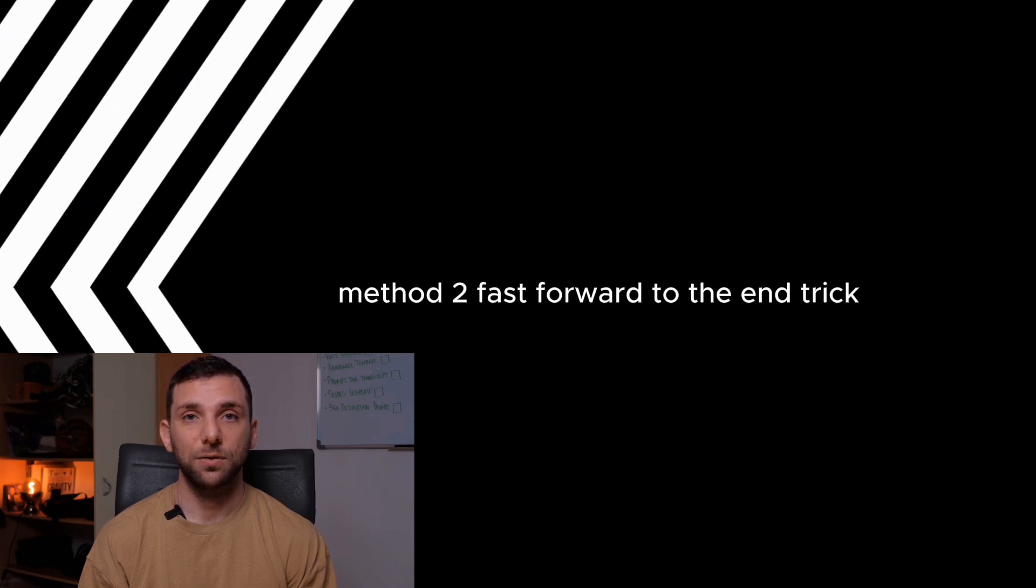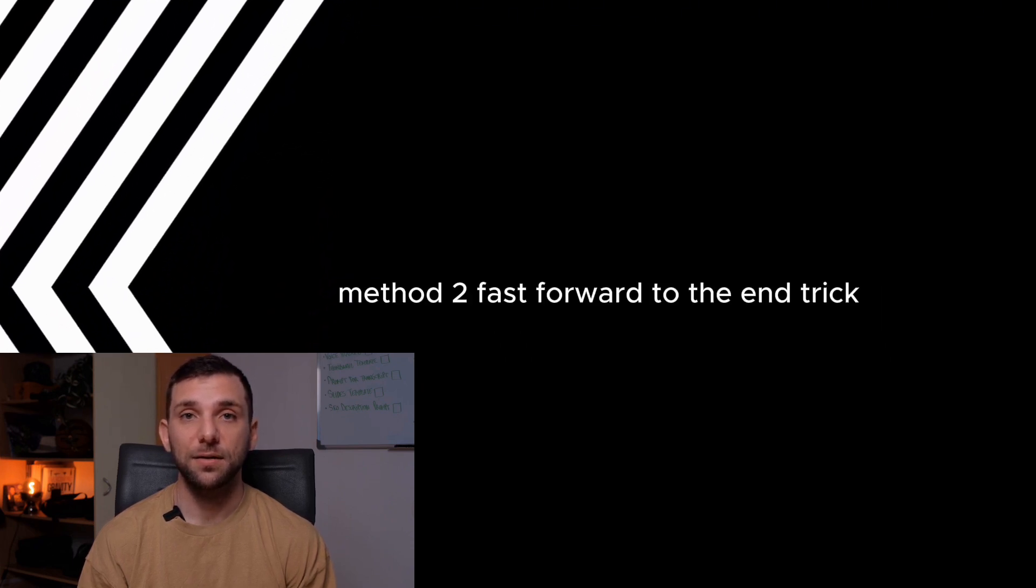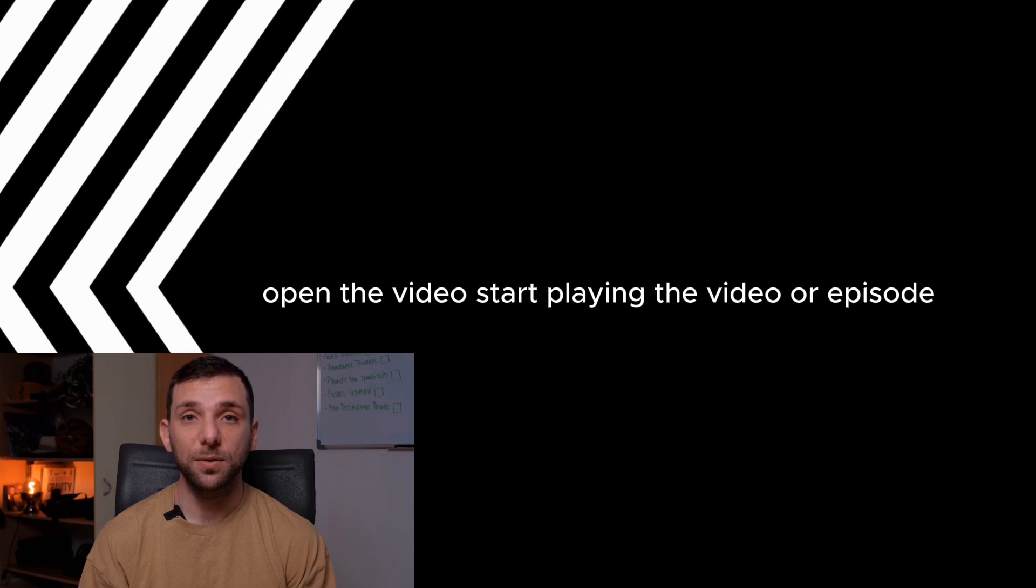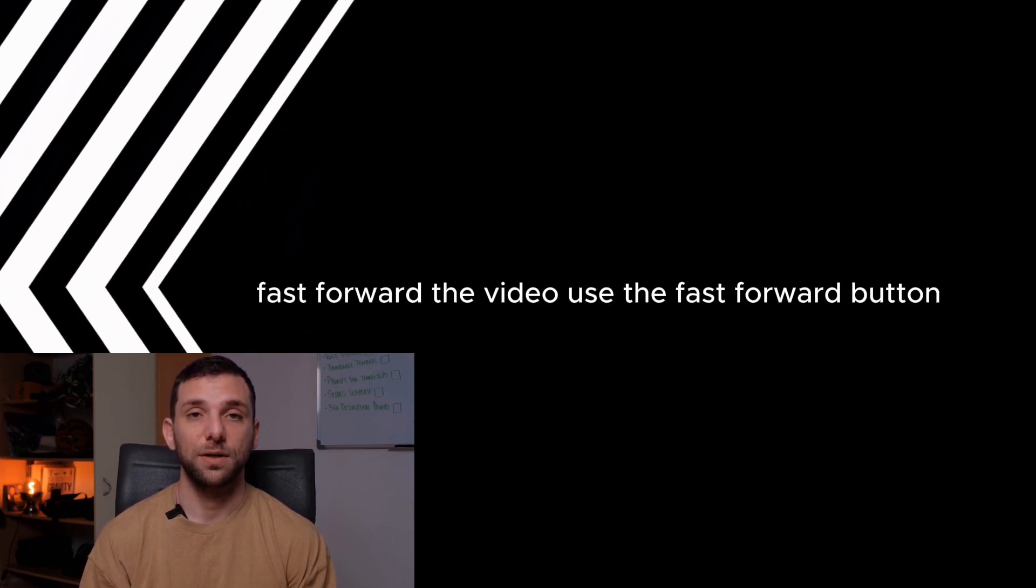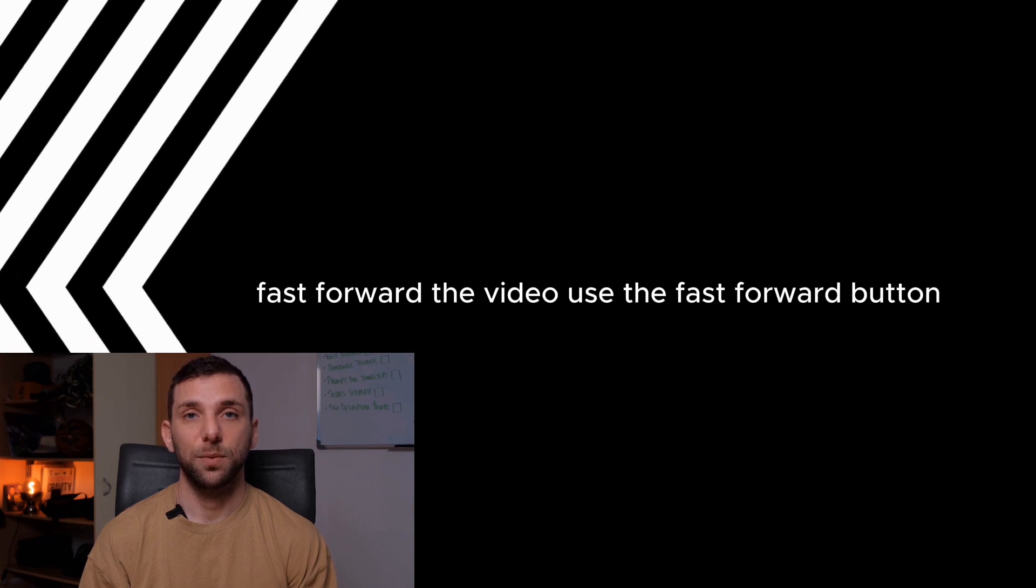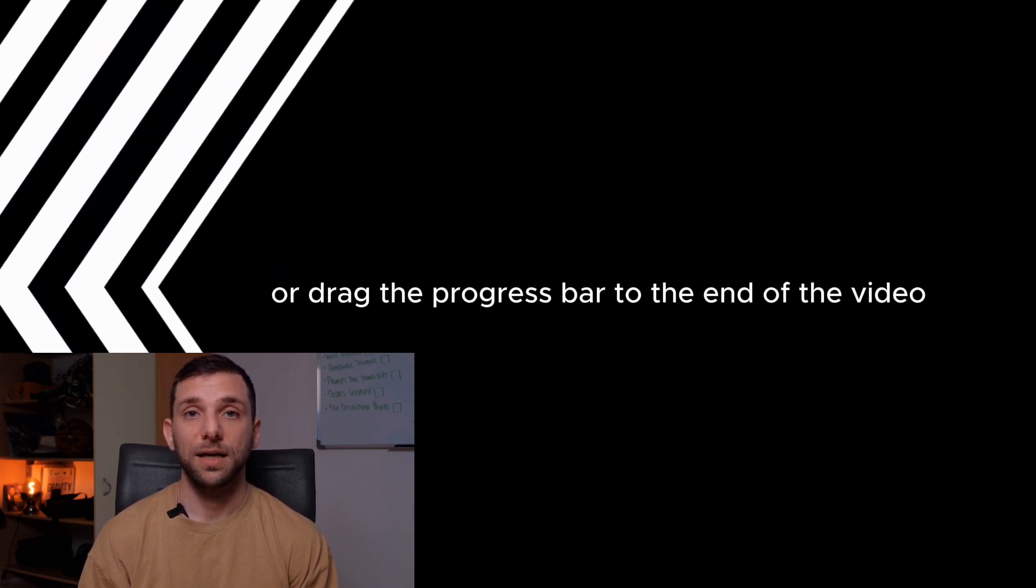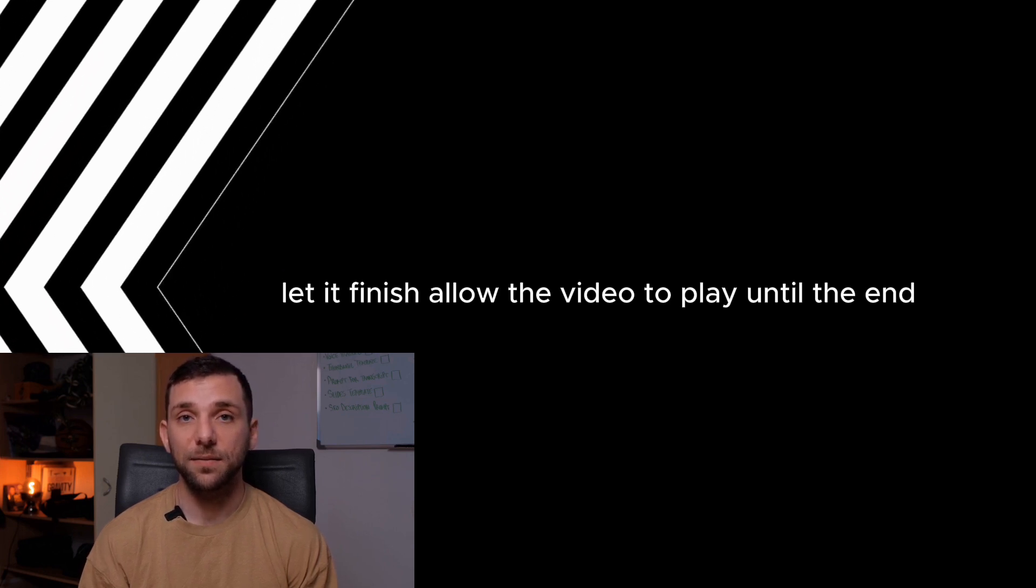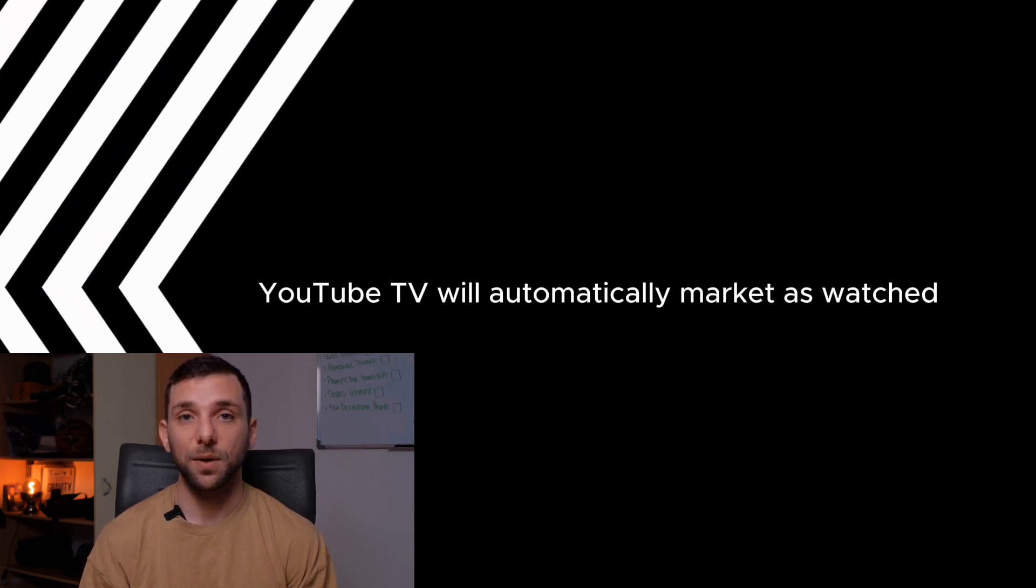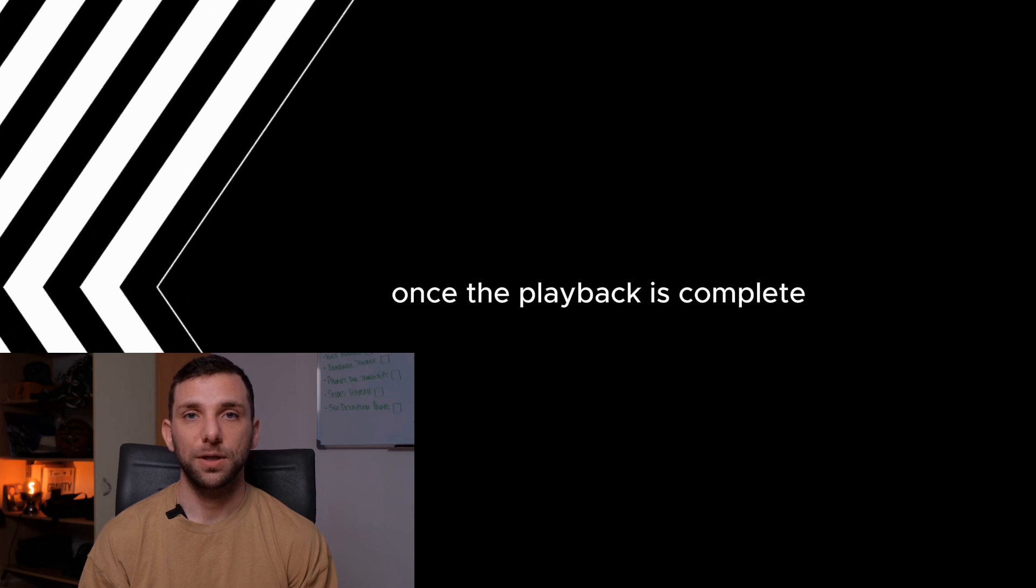Method 2: Fast Forward to the End (Trick). Open the video. Start playing the video or episode you want to mark as watched. Fast forward the video by using the fast forward button or dragging the progress bar to the end. Let it finish. Allow the video to play until the end. YouTube TV will automatically mark it as watched once playback is complete.